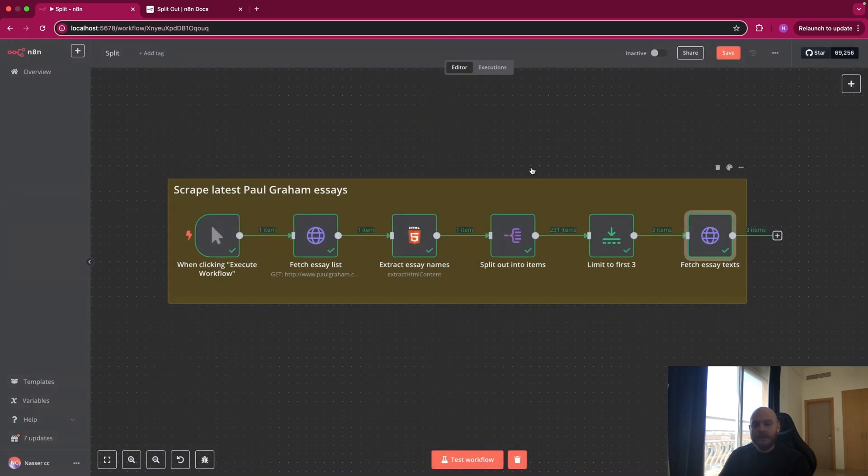So I think that's it. Let me know in the comments if you have any questions on the split out node. Thank you for watching.